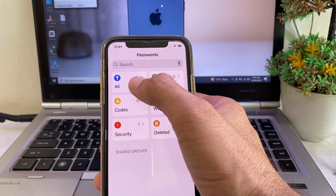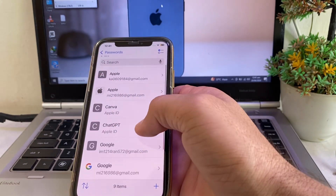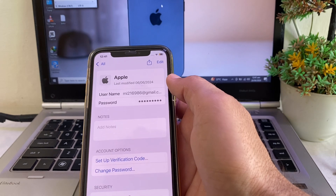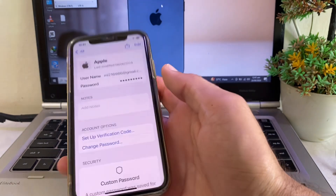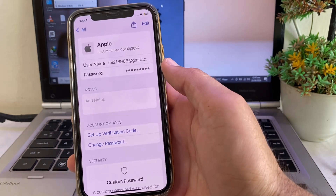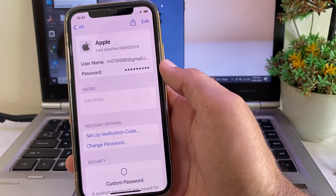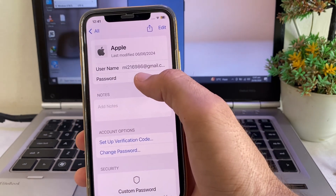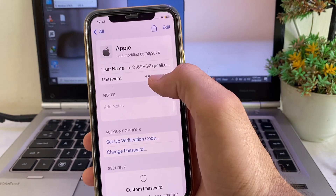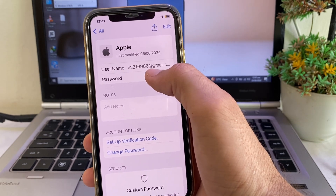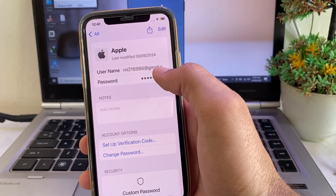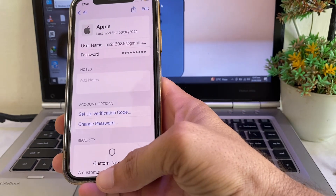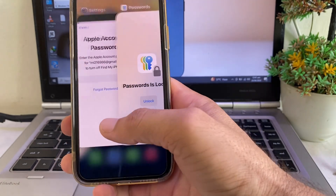After authenticating, tap on 'All' and you will see the Apple ID that you are signed into. To sign out without knowing the password, tap on the Apple ID entry to view the password. You will then be able to view the password of your Apple ID from here. Copy this password.